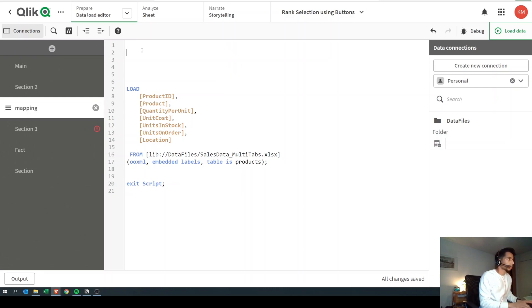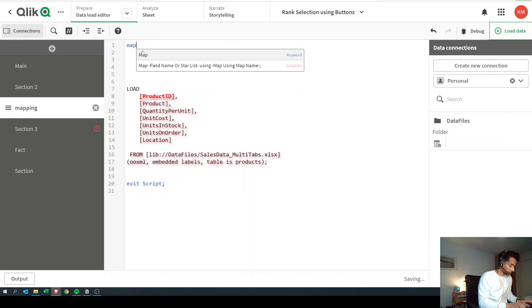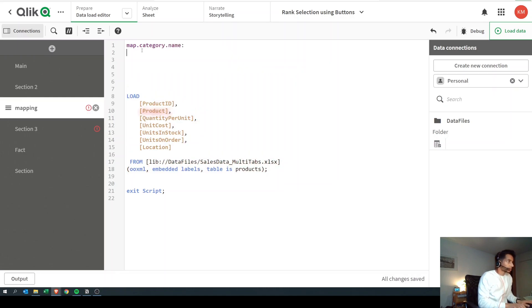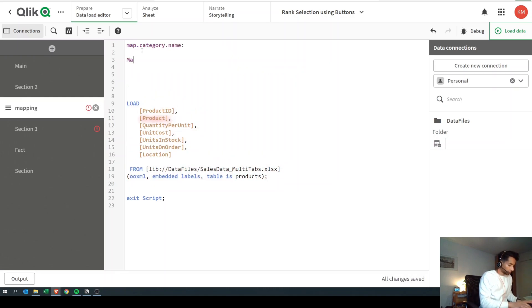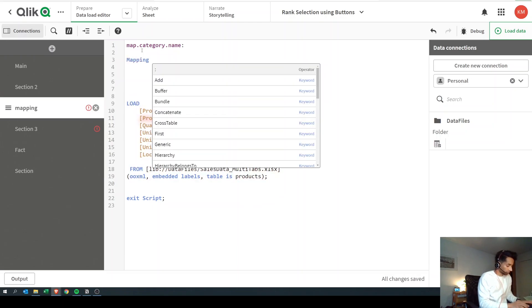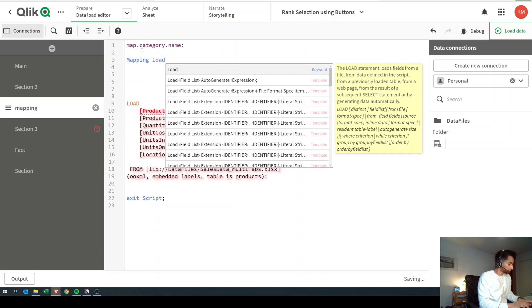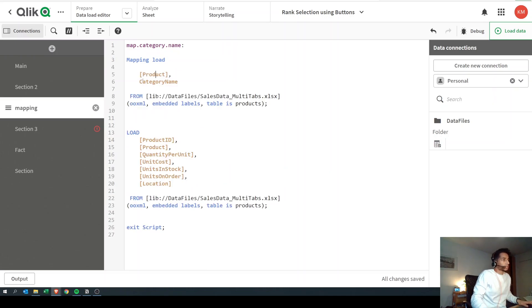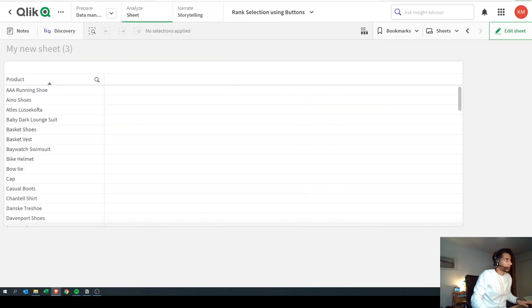First things first, we're going to create a mapping table and let's name it for convenience: map category name. Instead of a regular load, what we're going to do is a mapping load — we're going to say 'mapping' and then 'load'. Now basically what this mapping table is, is a temporary table.